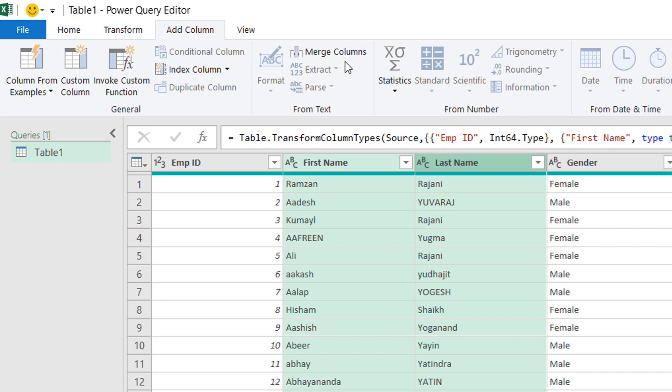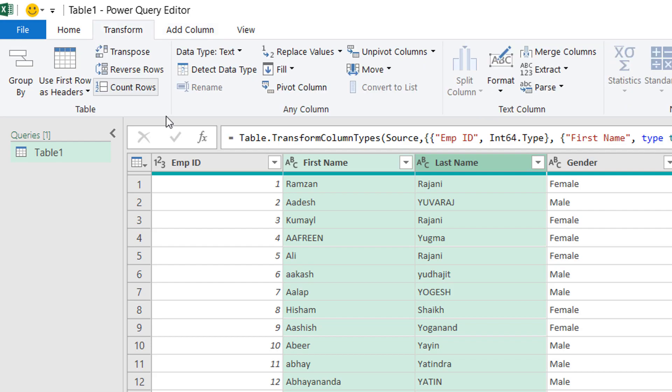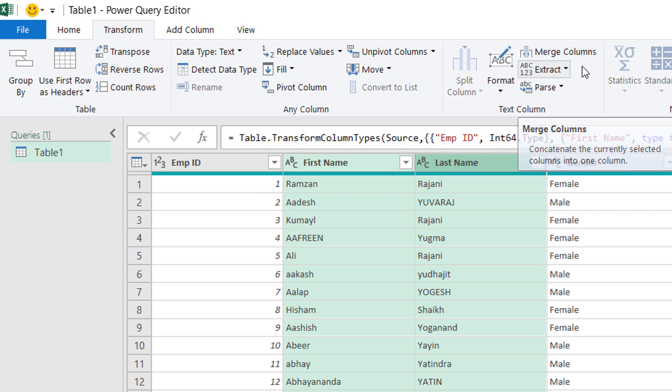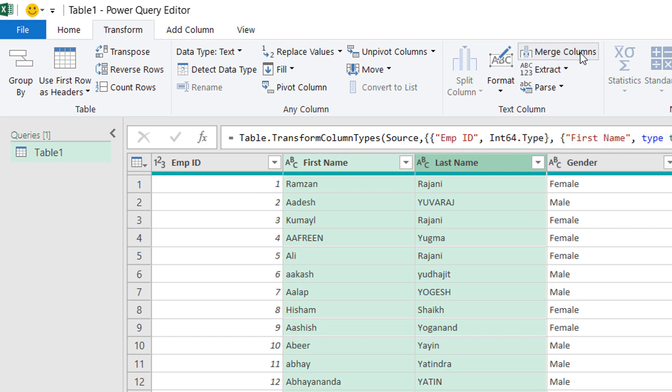What this will do? This will create a new column in which first name and last name will be combined. But as of now, I don't want to add a new column. I wanted to combine both these columns. You will click on Transform and you will click on Merge Column.